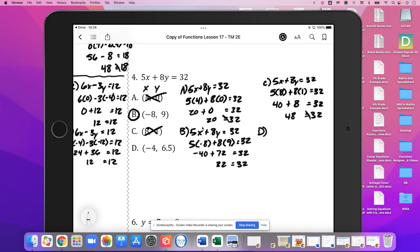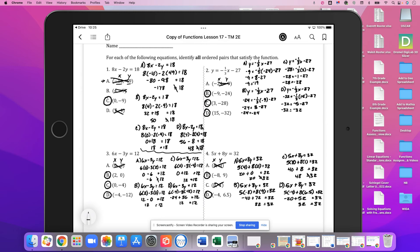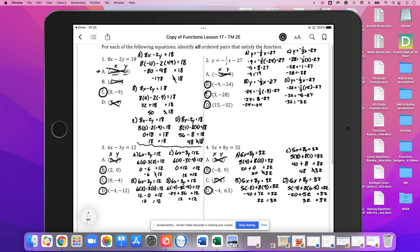And D — same equation, 5x plus 8y equals 32. So 5 times negative 4 plus 8 times 6.5. Is that going to equal 32? We've got negative 20 plus 52, which equals 32. Yes, 32 is equal to 32, so D satisfies the function. This is probably enough examples to get started — feel free to give it a shot on your own, but I'll continue and do the rest of the problems.